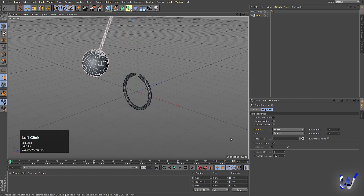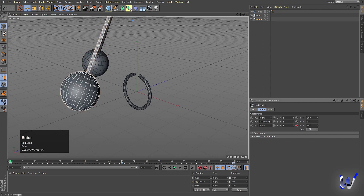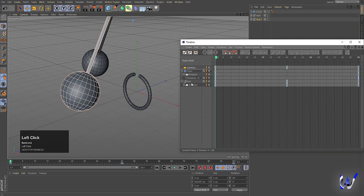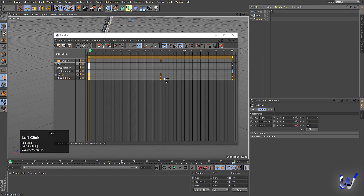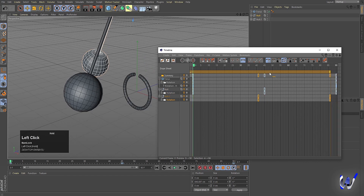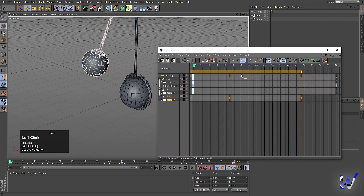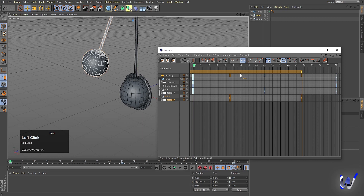Set the frame back to 90. Now holding Ctrl, duplicate the null and set R.H to 90. Go to Windows, Timeline Dope Sheet. You'll see the null object's rotation keyframes. Bring the original null back and select its rotation. Then shift the keyframes in the dope sheet to offset the timing and get a staggered looping result.